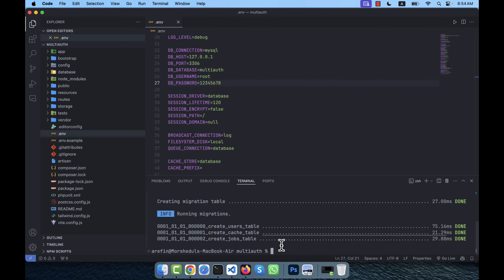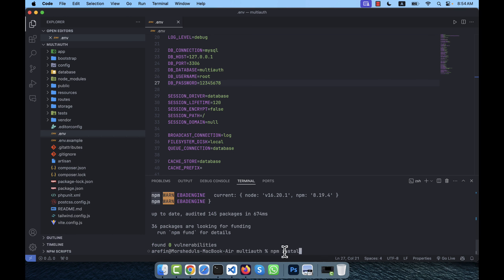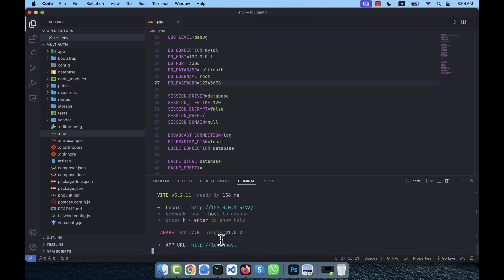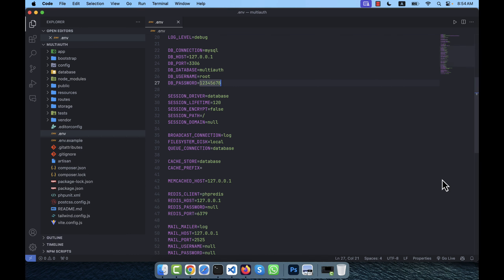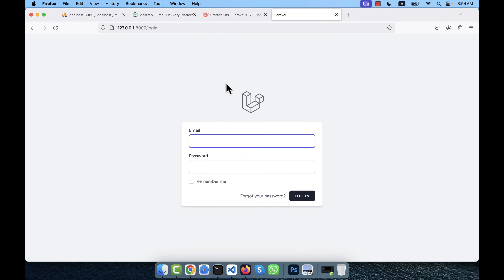Now I run npm install and then npm run dev. I already have the server running so I don't need to restart it. I close the terminal and go to the application in the browser and refresh.